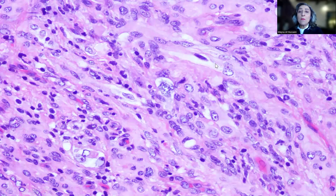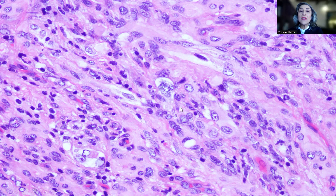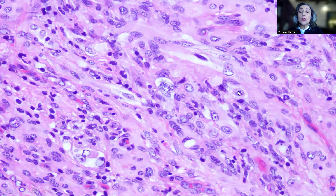This is a higher-power magnification where we start to see more details of the constituting cells. As you can see, the cells show some degree of pleomorphism. We have some atypical pleomorphic nuclei, other cells showing prominent nuclei, while other tumor cells are small, and they have a tendency for spindling.